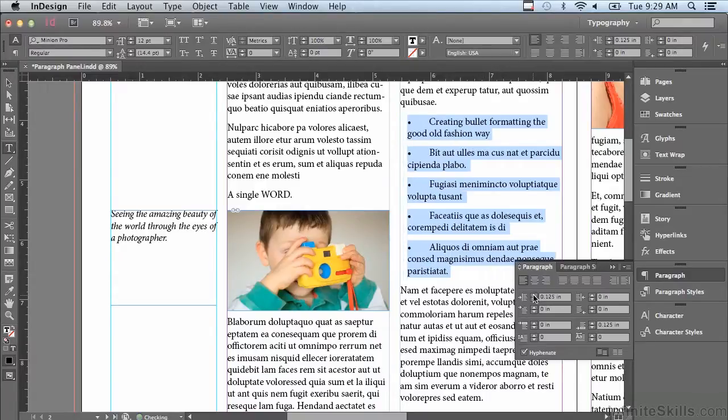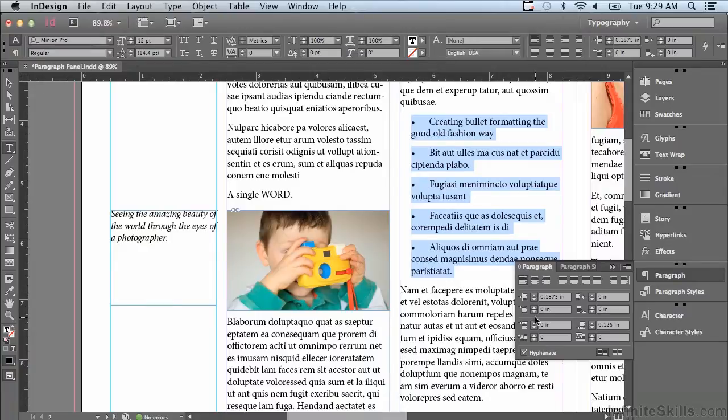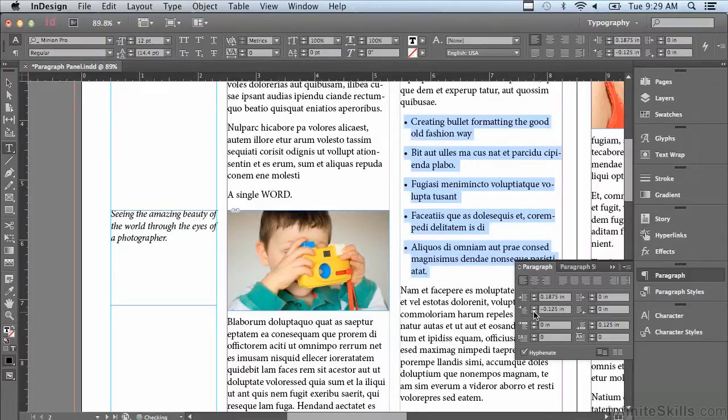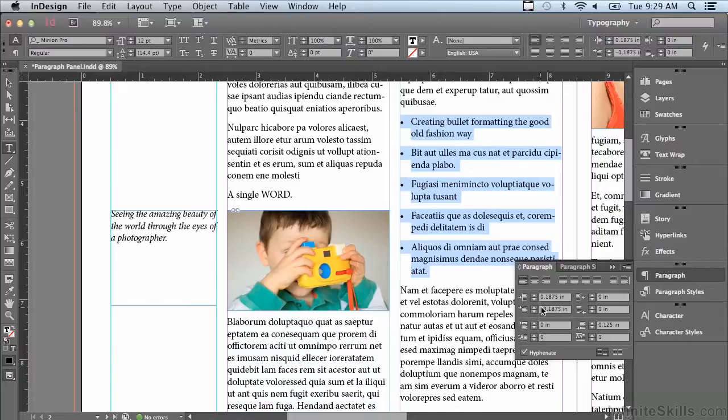Now I'm going to do a negative first line indent. You can actually make the first line go back towards the left hand side by doing a negative indent.